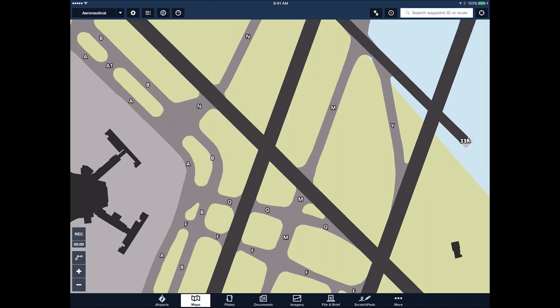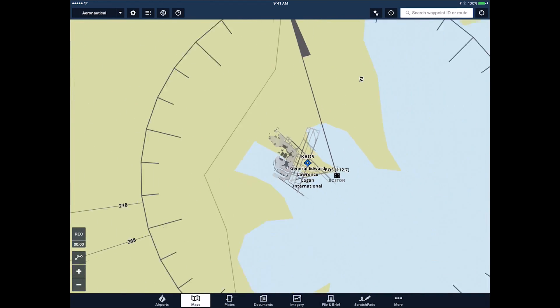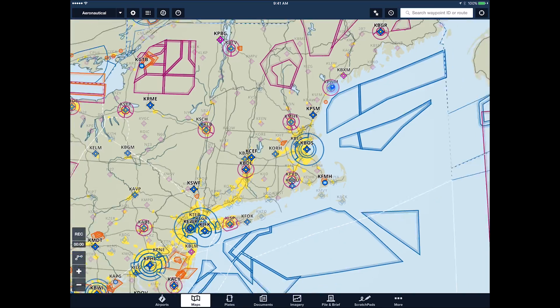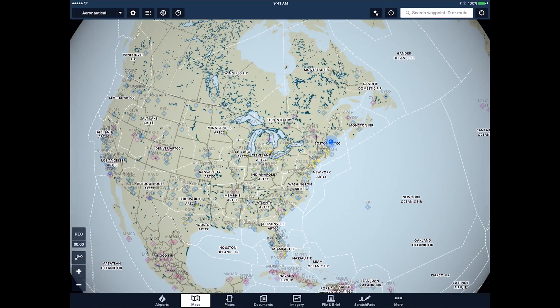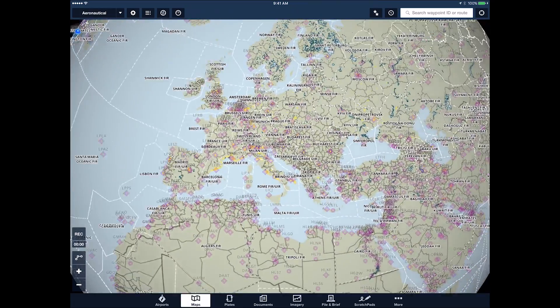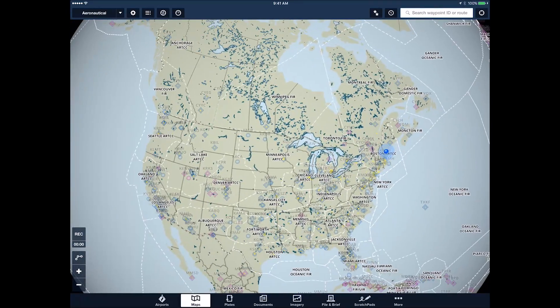We call this our continuous zoom technology. I'll zoom back out here. You'll see there's never any redrawing. Everything is totally seamless — things fade in and out. It's worldwide, so you can look at airspace and aeronautical data anywhere in the world.